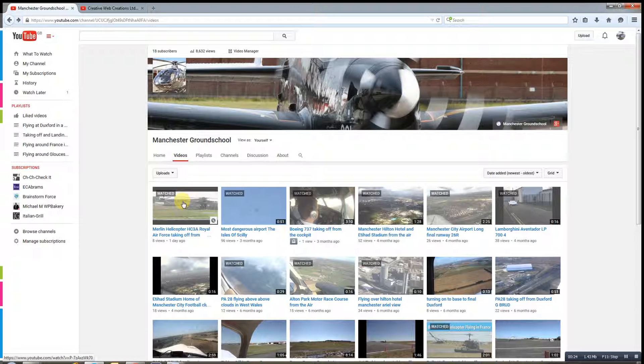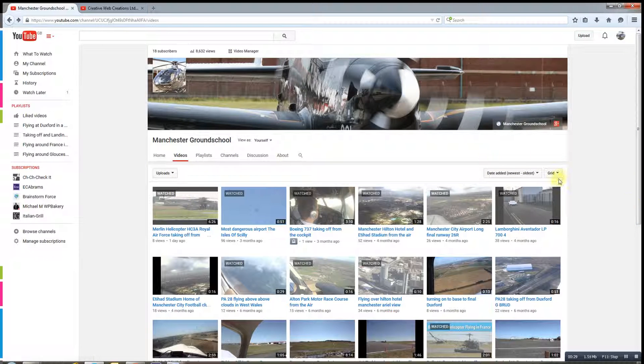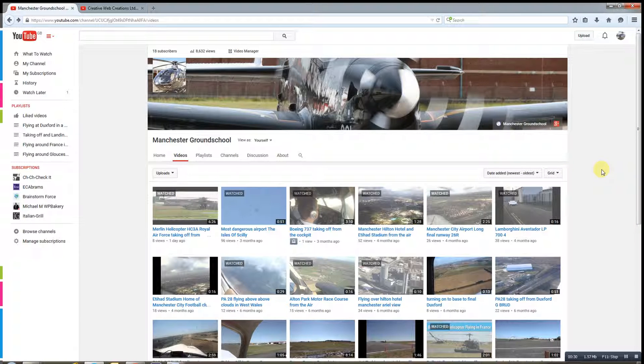But it may not be a particularly good picture or a good position within the video that you want to use. So we use a custom thumbnail, you've seen them lots on YouTube, there's lots of different ways and designs of doing them.